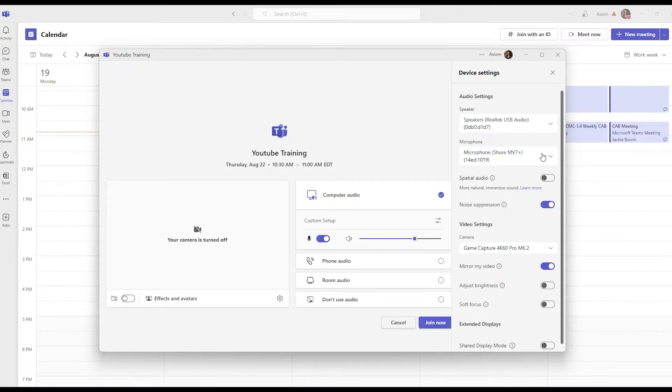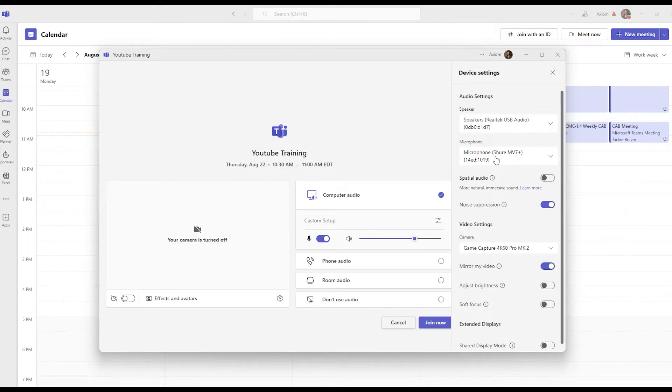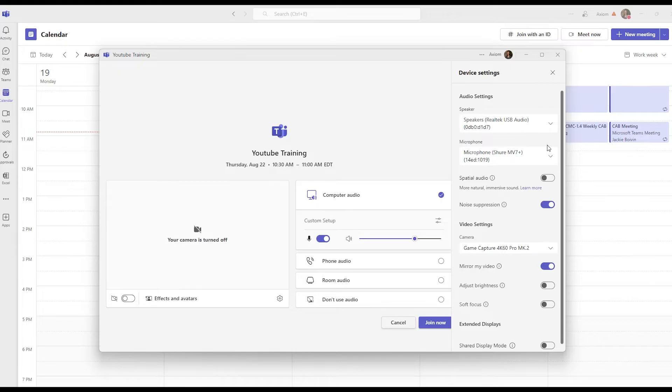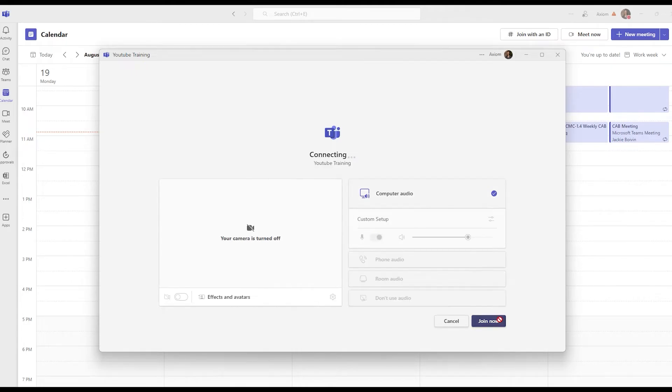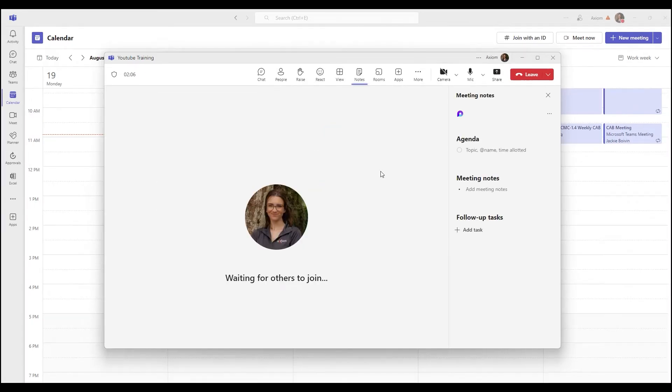So the speaker is the output of how the sound is going to go out. Then your microphone is the input of where your voice is coming through. And then you've got the camera, which is going to be your physical video. So once you have those all selected and you're good to go, then you can X out of that and click join now. It's going to enter into the meeting. But that is how you get into a meeting when using the Microsoft Teams app.